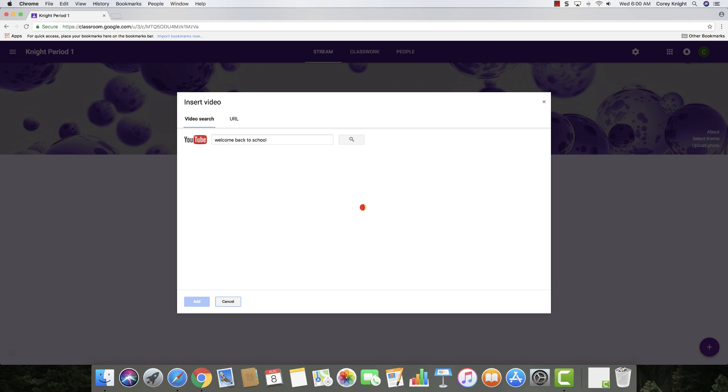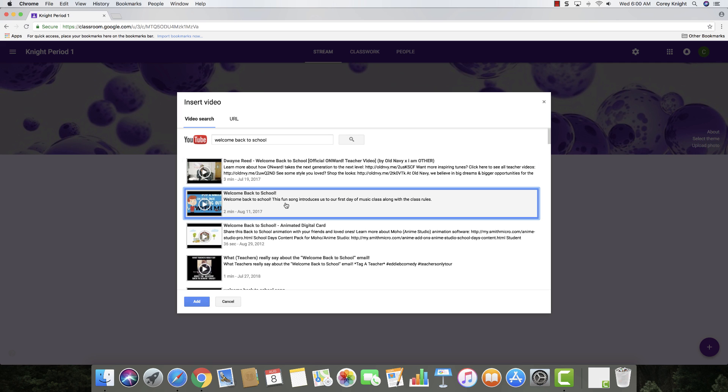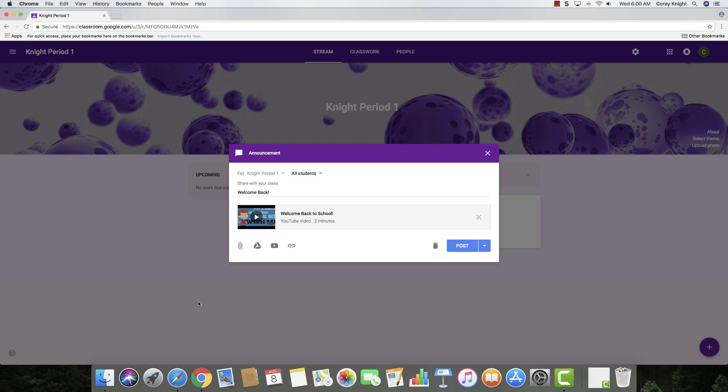So if I just go to YouTube here and just type in Welcome Back to School, it's going to search through YouTube. I click on one of the videos, and I haven't even viewed this yet, but I'm just going to show you for tutorial purposes. I click add, and then it adds it to this announcement.